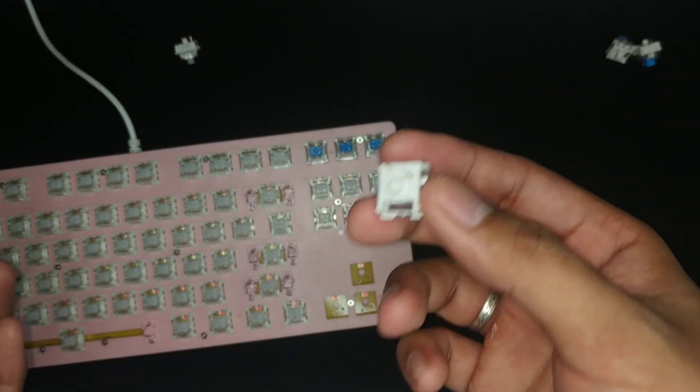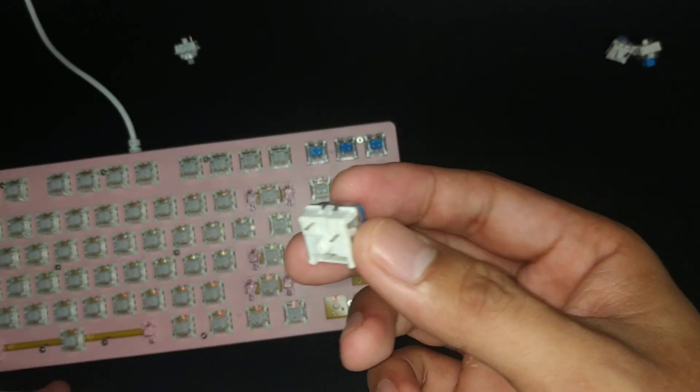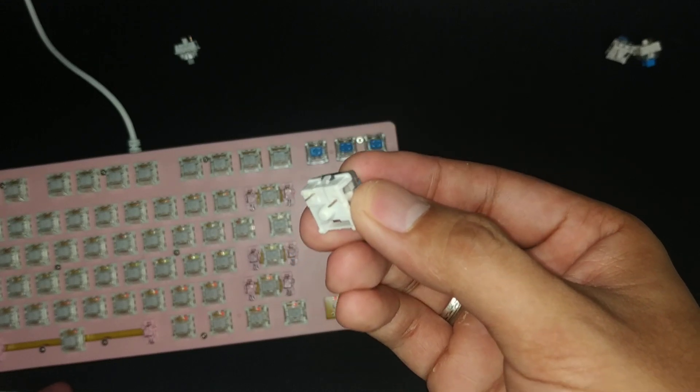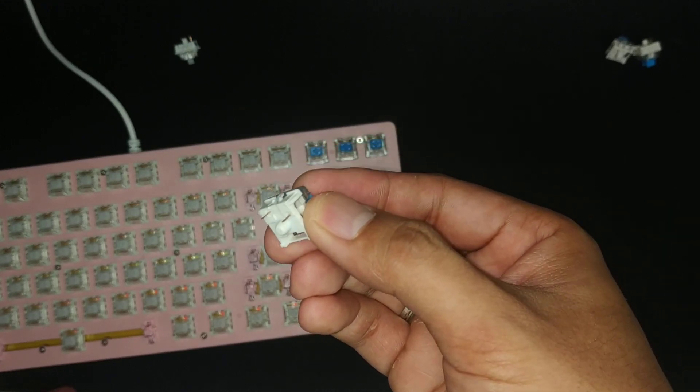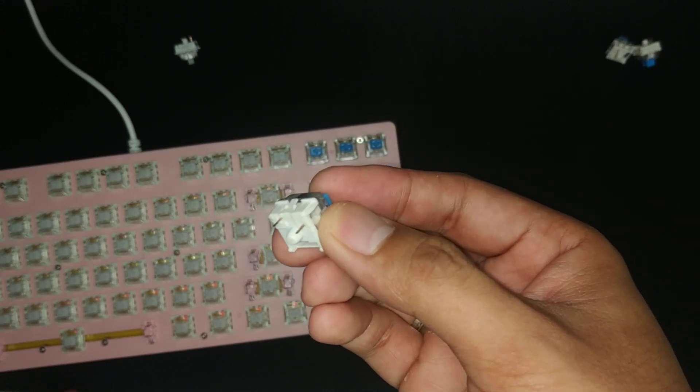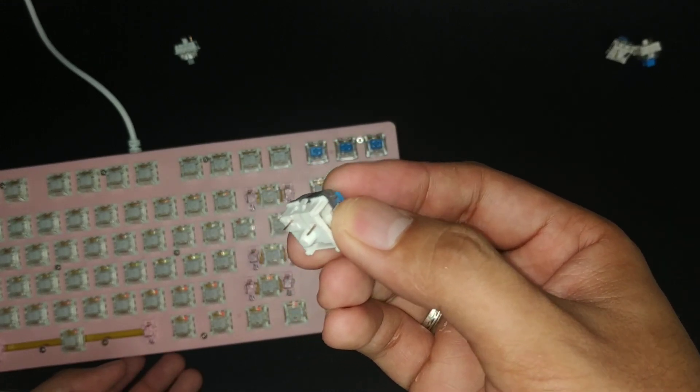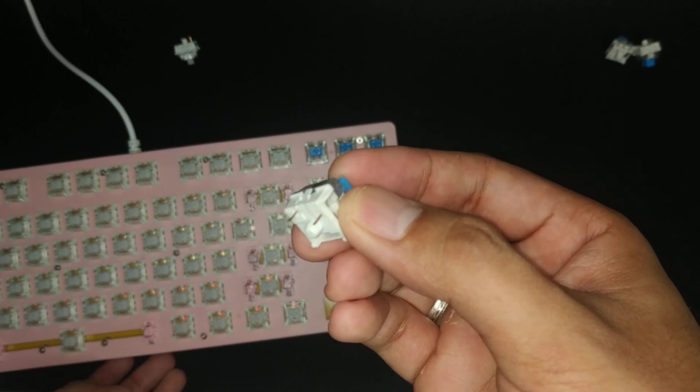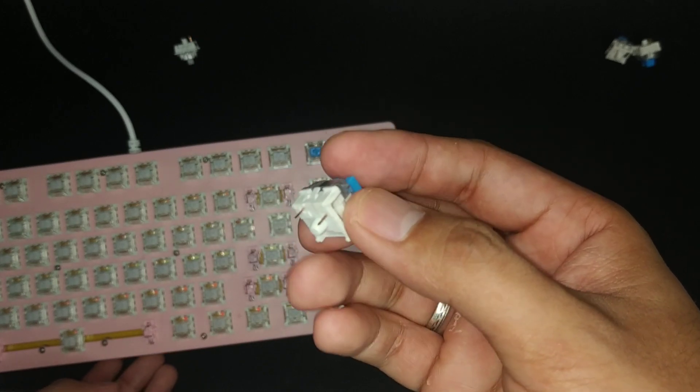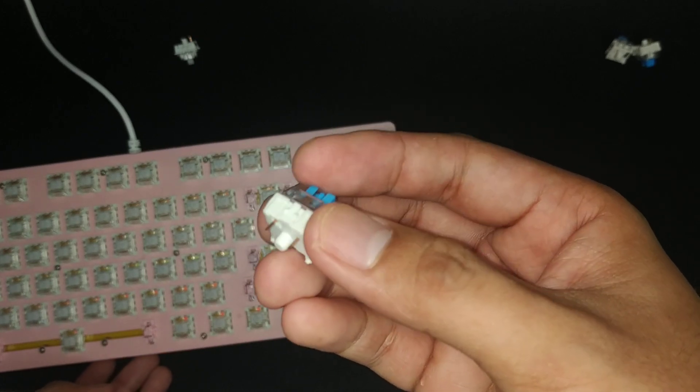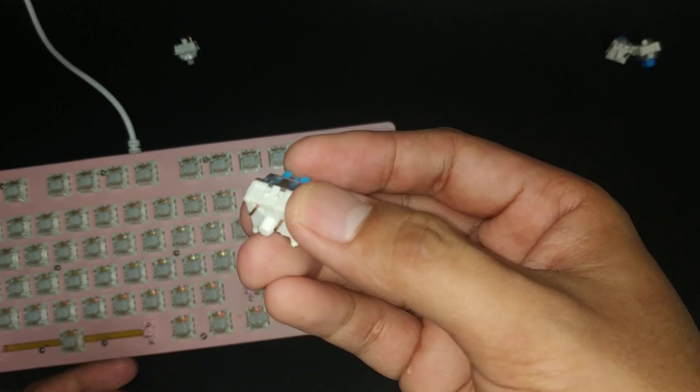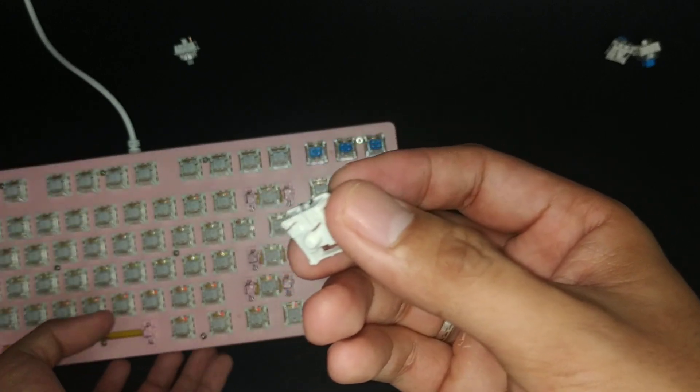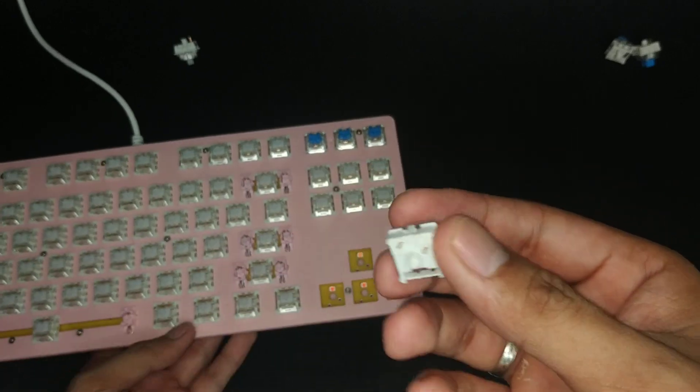Gaterons will not, because it's a 5-pin one. I understand there is a clipping method for Gaterons to work with 3-pin boards, but I have not tried it yet, and I doubt that it will work.